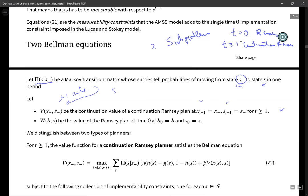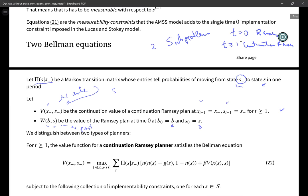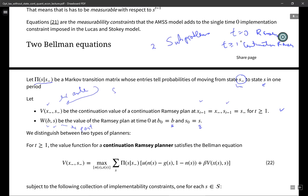Let w(b, s) — notice these are different state variables — be the value of the Ramsey plan at time zero, when initial government debt is b_0 inherited from the past and the initial state is s. So the arguments of v are last period's x and last period's s, even though this is for a continuation Ramsey planner for t ≥ 1.